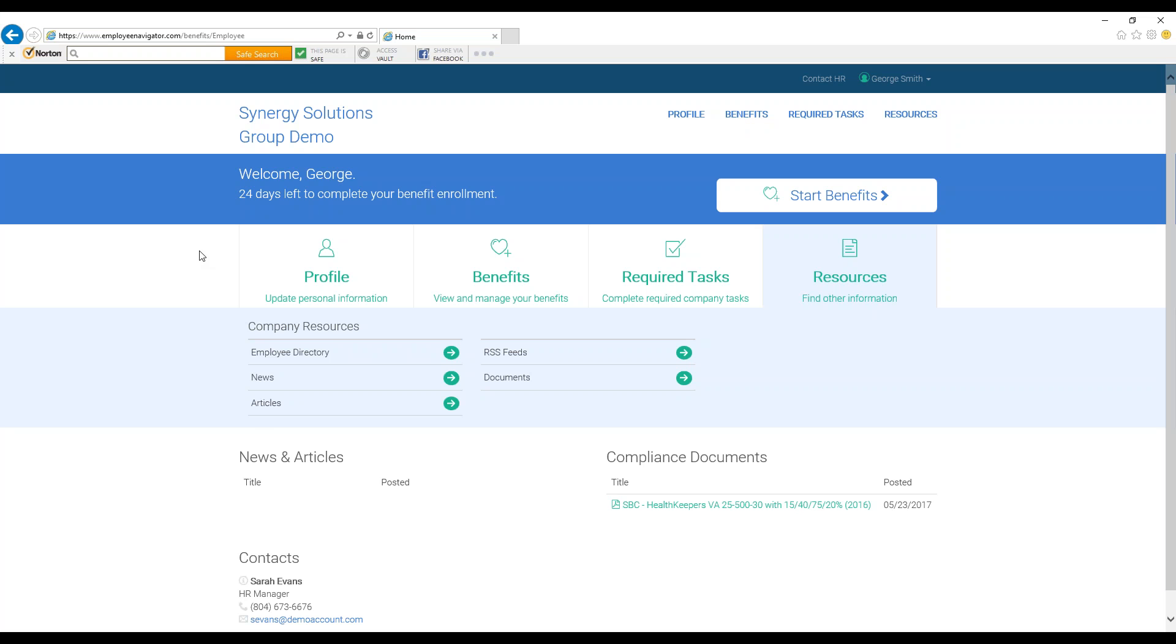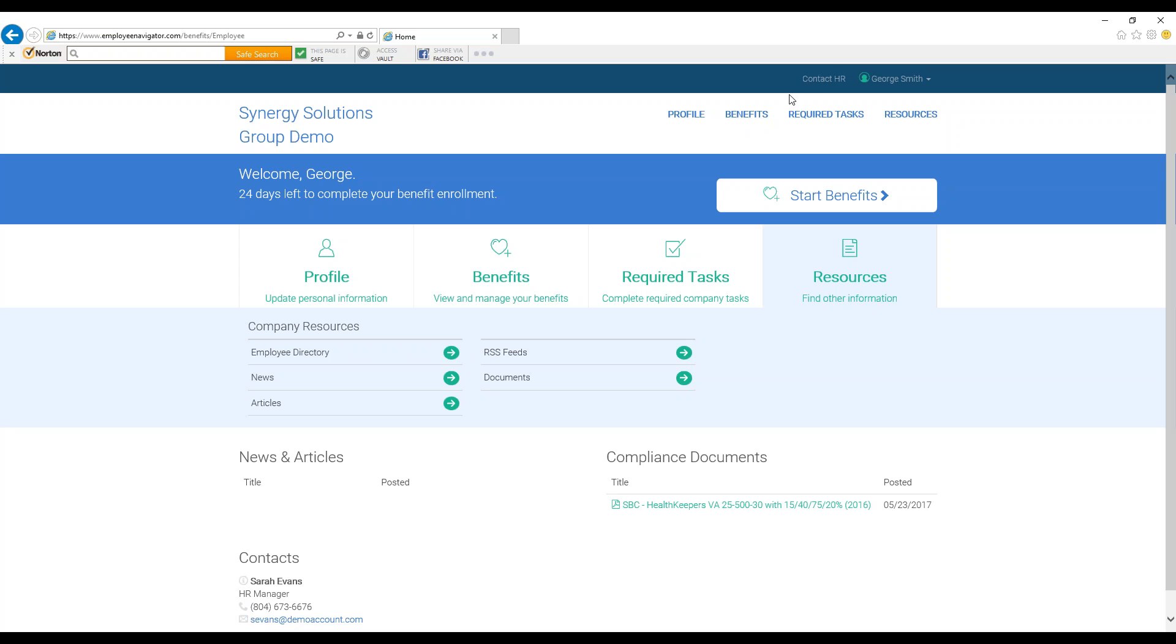Necessary contacts are listed at the bottom of the screen. Specifically, your company's HR contact will be listed in the top right-hand corner of the screen in the dark blue bar to contact with any questions.